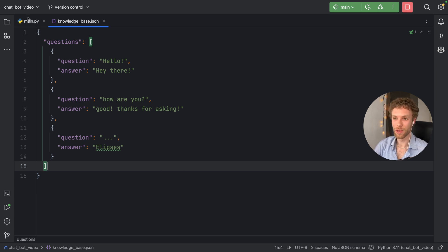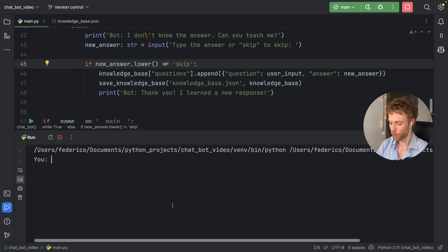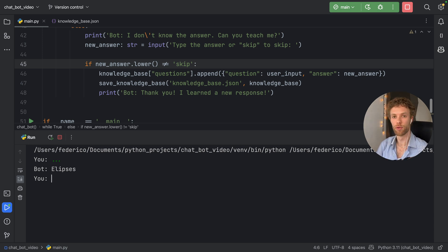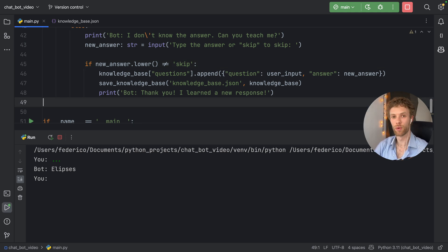Here is the knowledge base, and each time we rerun the program we're going to be able to access it. That just about covers everything I wanted to talk about regarding this chatbot. ChatGPT did generate most of this, and I just thought it would be fun to share and explain how it worked. Anyway, as always, thanks for watching and I'll see you in the next video.